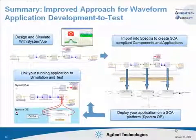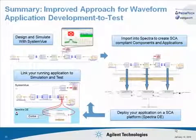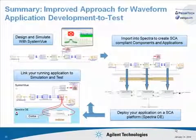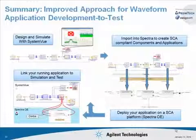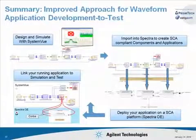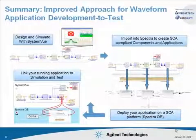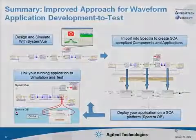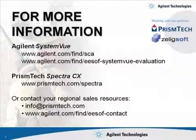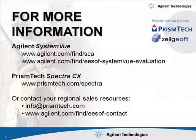We've installed and run an application on the SpectraOE, an SCA compliant operating environment. And finally, we've tied the simulation and running application together, providing new ways to stimulate and test radio and waveform applications.